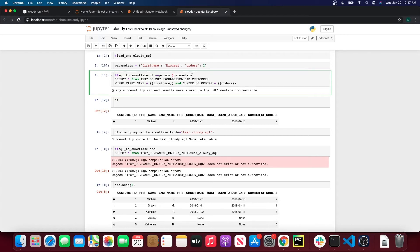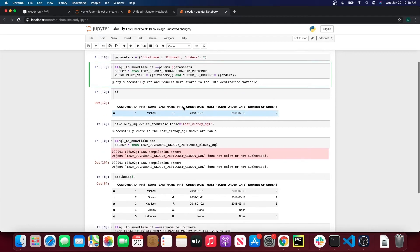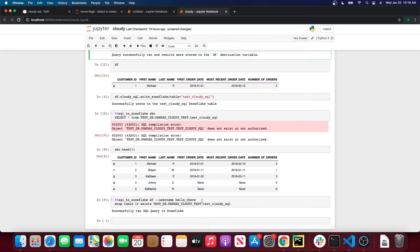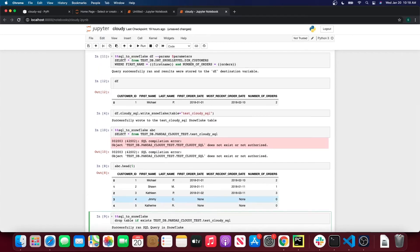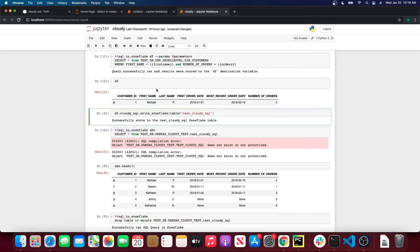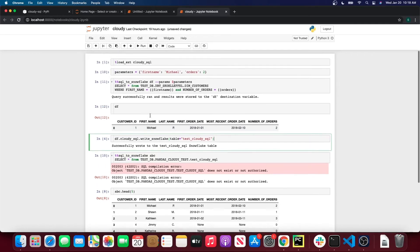Under the argument line I have cell magic where I can write any SQL query I want and it will be run in Snowflake. Now let's show the writeSnowflake method. We're going to write to a new Snowflake table called test_cloudy_sql using the writeSnowflake method. The way this works is you have a Pandas DataFrame — the df variable here — and then you do df.cloudy_sql.writeSnowflake with table equal to test_cloudy_sql.